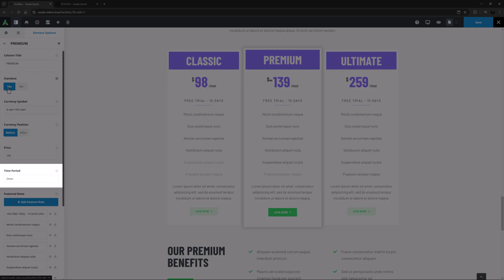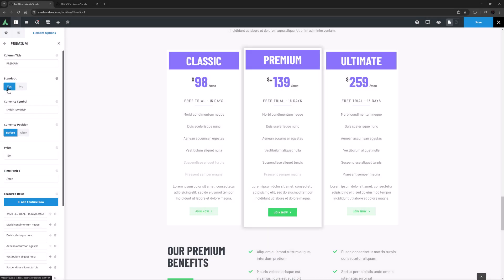The next option, Time Period, displays after the price, and here it's denoting that the price is per month.